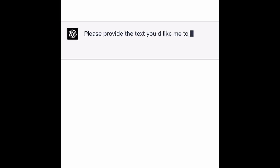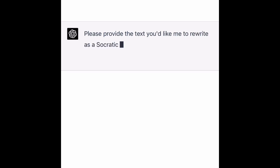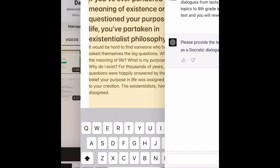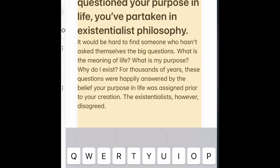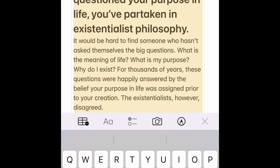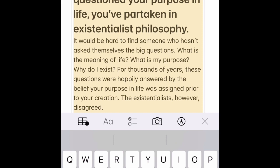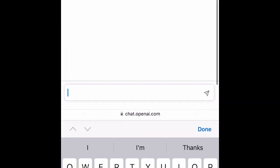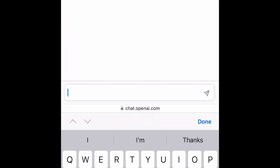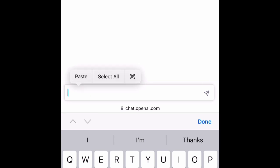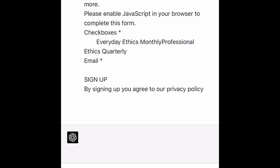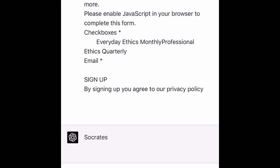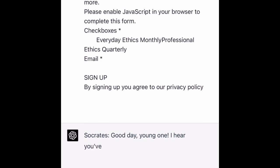So I'm just going to do that. Let me go and find my text, copy that — just taking this from the internet — copy that in, paste, here we go. What it will do now is give you the Socratic dialogue.